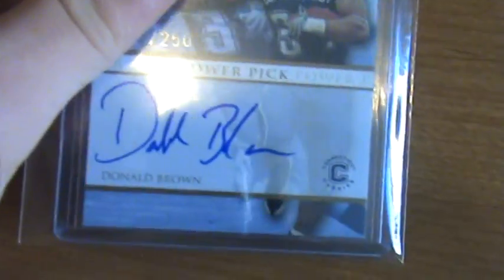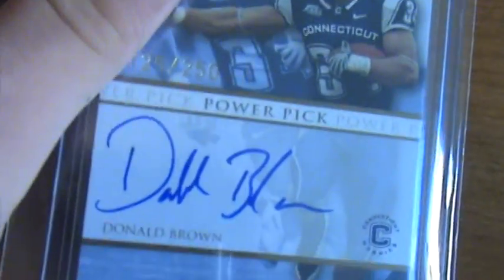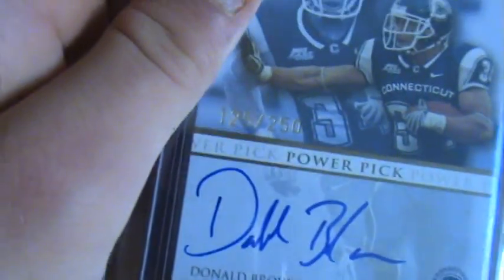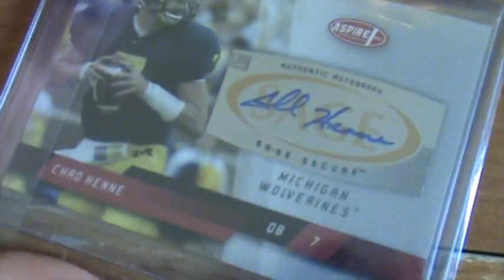This was the hit of the box out of 2009 Press Pass, the Power Pick auto numbered 250, Don Brown. Nasty. And this is the two very sick hits out of the Sage Aspire: Chad Henne auto.